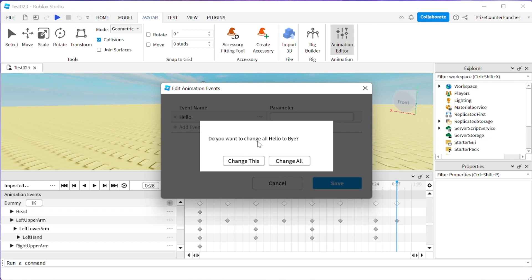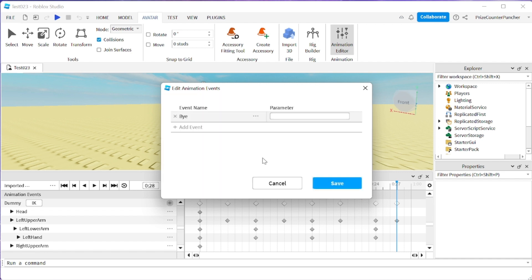It asks do you want to change all hello to bye. I'm just going to change this because I don't want to change all. I want to keep the other one as hello and this one is going to be bye. Change this. So now you can see it has changed this event to bye and click save.